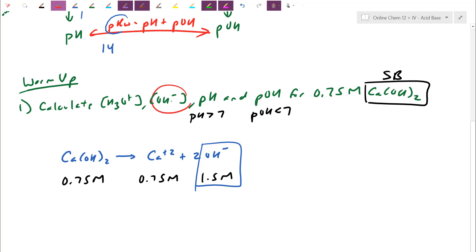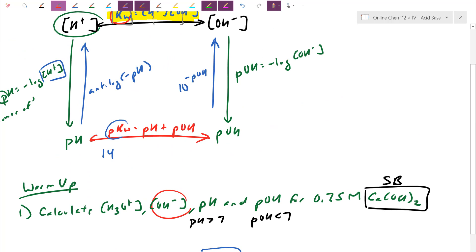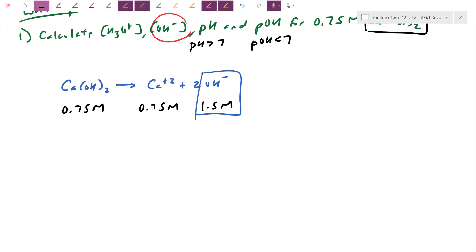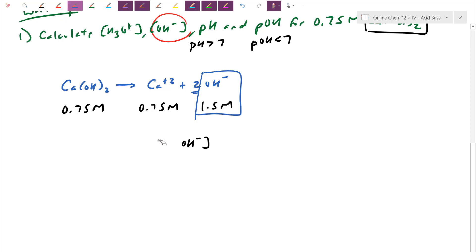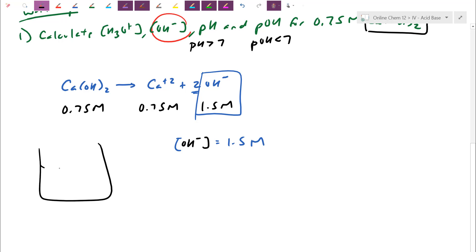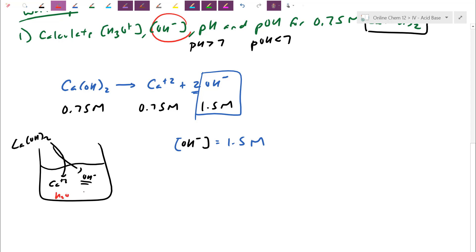Once I have one of the four linked numbers, I can navigate to the others using the box diagram. Hydroxide is 1.5 molar. Water is also in the mix — it will self-ionize to replenish some H+ and some OH−. In a solution with a lot of hydroxide, we expect H+ to have dropped a lot. Even though the solution is basic, it doesn't mean there's no acid particle — there's just much less H+ than OH−.